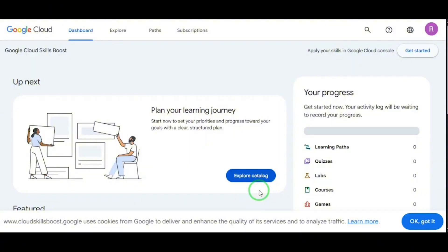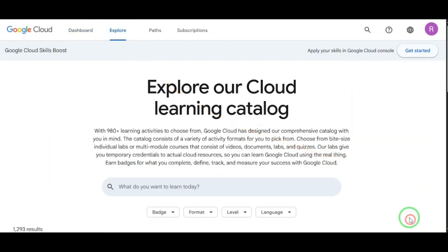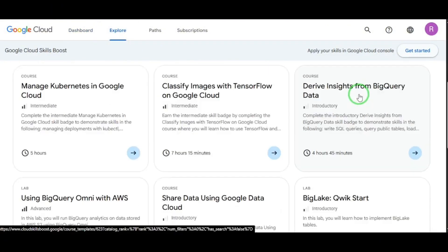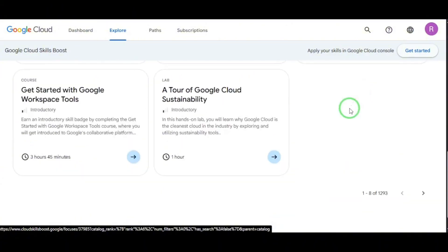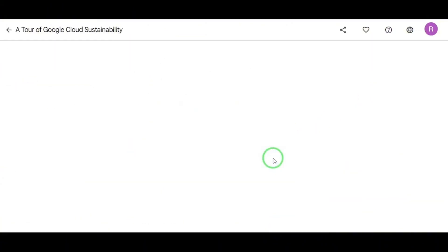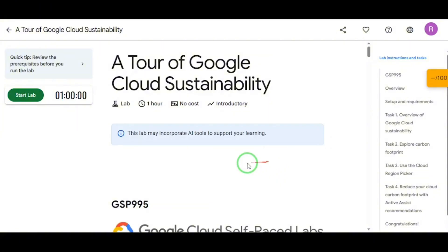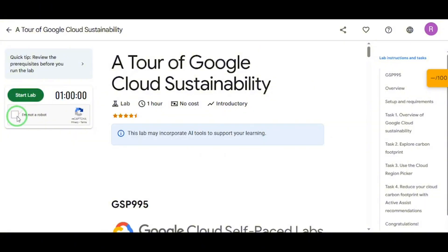At the top, click on Explore. Now scroll until you find a course called A Tour of Google Cloud Sustainability. Click on it. This course unlocks your temporary access to Vertex AI, including the new V3.